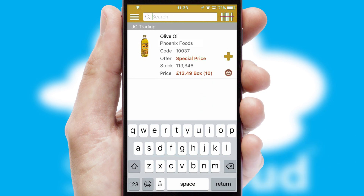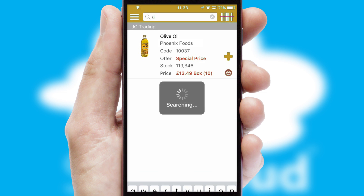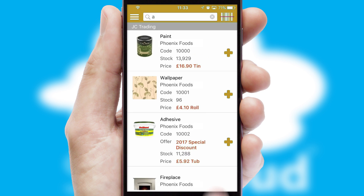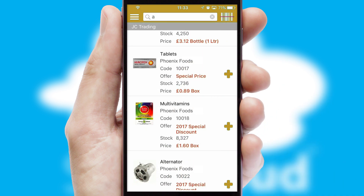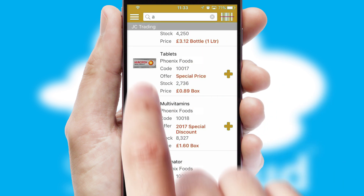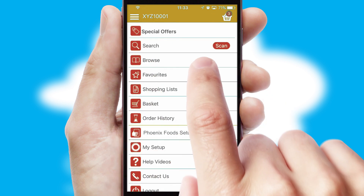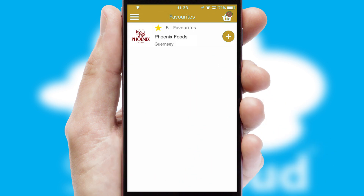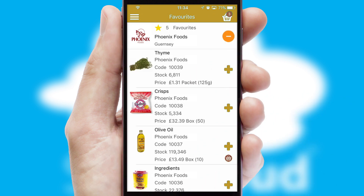You can also search for products by name, code, or other key search words. Re-ordering regular items is quick and simple, as you can maintain your own list of favorite products.